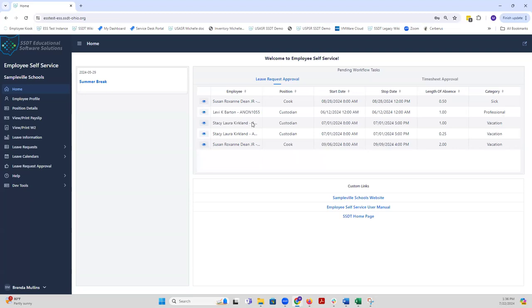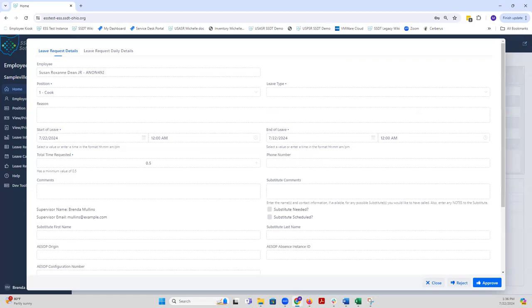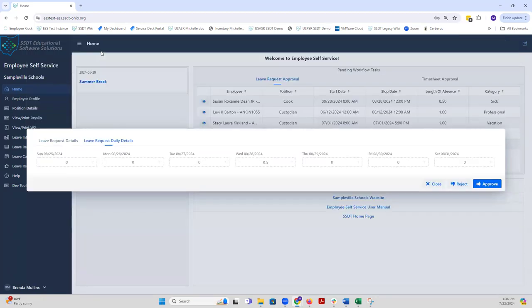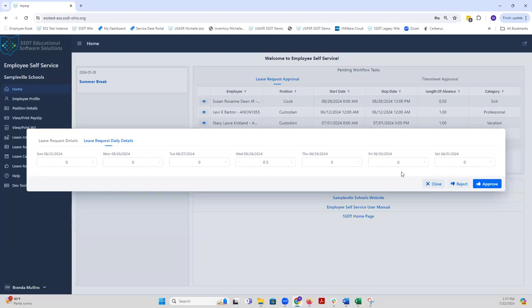In order to view these, I would go in and click on the view option here. It's going to display the details of their leave request. Also, there is a leave request daily details in order to provide it in a daily view. They just have one half day on Wednesday the 28th. At this point, I can either approve the leave request and it will send it to the next leave of the workflow approval or I can reject it.